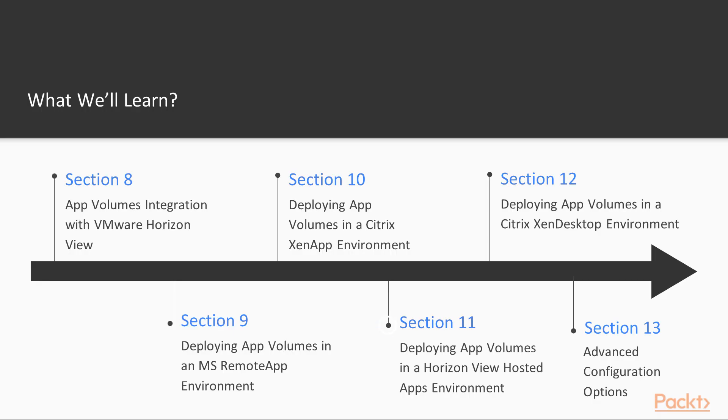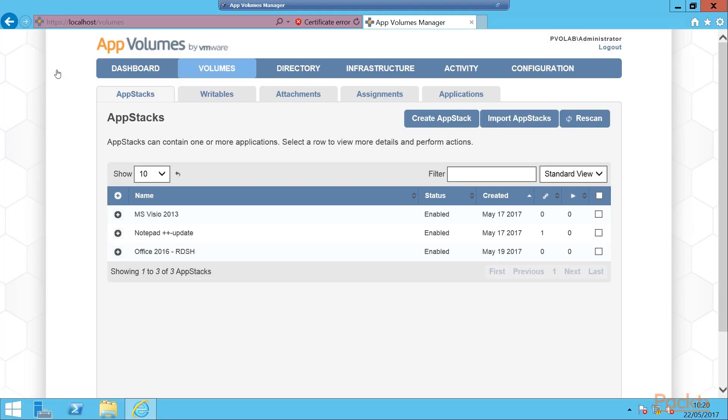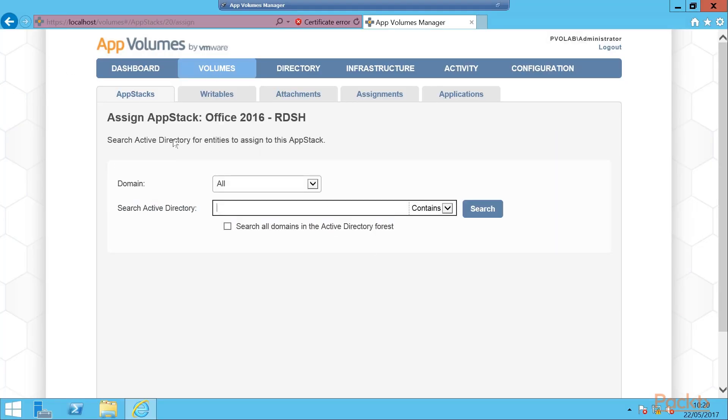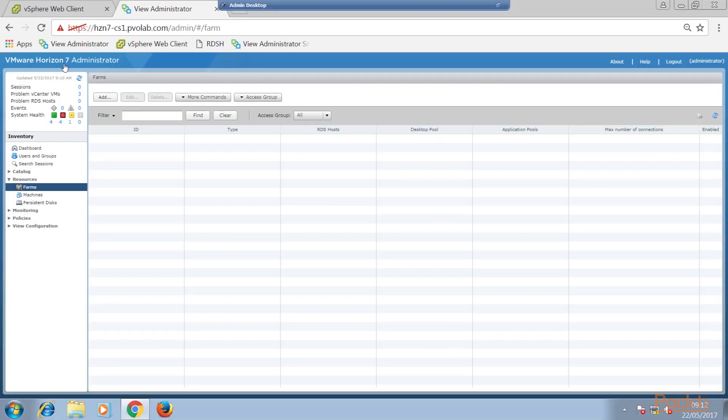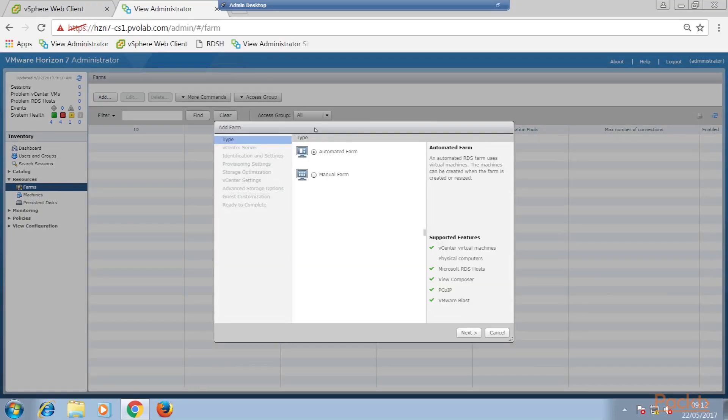Deploying app volumes in a VMware Horizon Vue apps environment. In this section, we are going to start by configuring an RDSH role on a server that we will use as the provisioning machine to capture app stacks from.